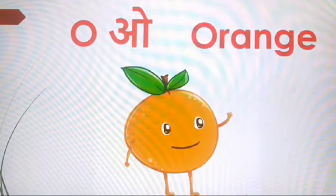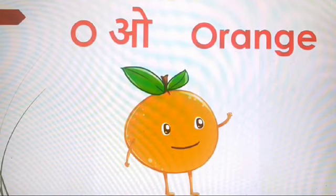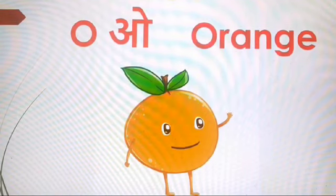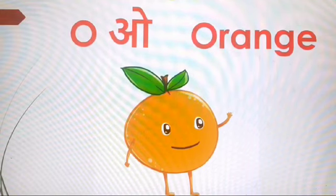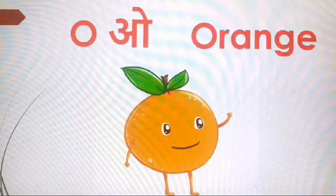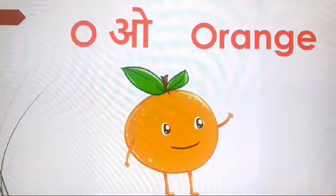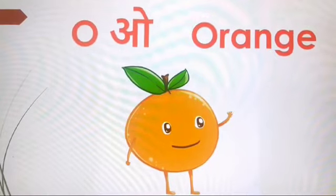O O orange. Orange is a juicy fruit. Orange juice is very tasty.